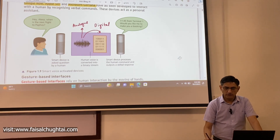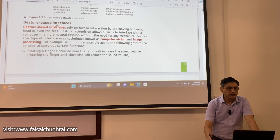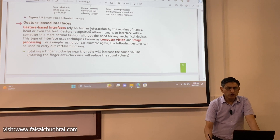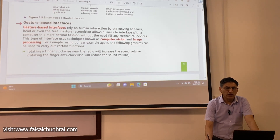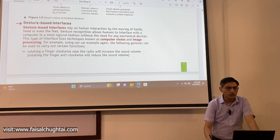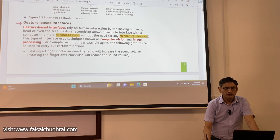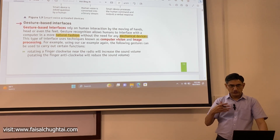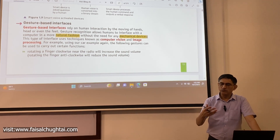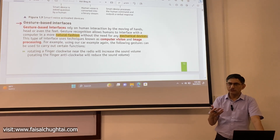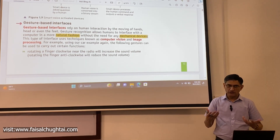Gesture-based interfaces rely on human interaction by the moving of hands, head, or even the feet. Gesture recognition allows humans to interface with the computer in a more natural fashion without the need for any mechanical devices. If you are able to make use of your own gestures, that comes naturally to you, and those gestures can be translated into a command — making it very flexible and convenient.